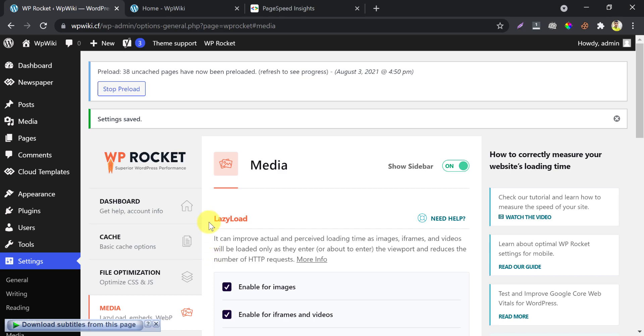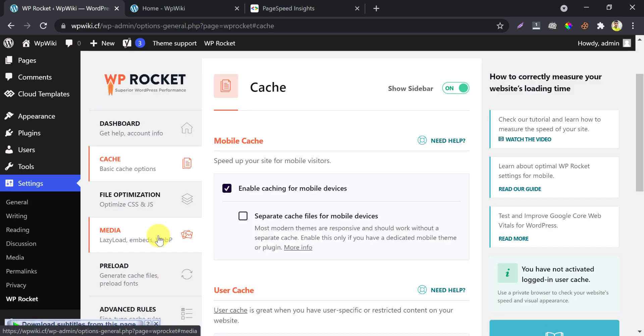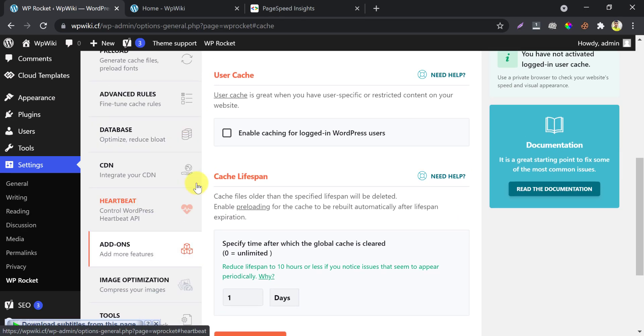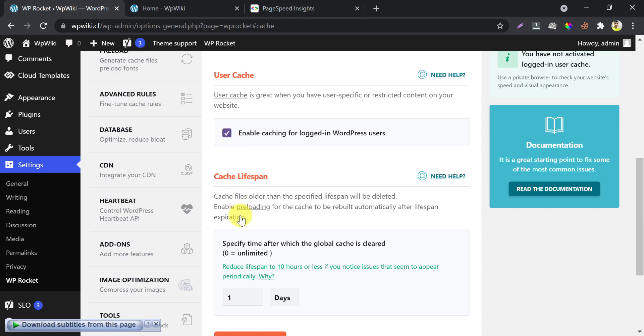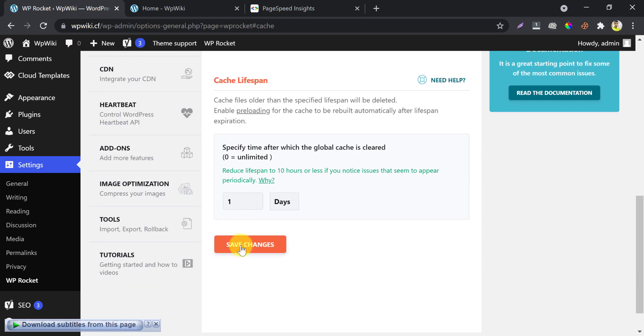If you want to feel faster as a logged-in user like an administrator or editor, and to get the most out of caching, then enable the logged-in user cache. You will feel faster by this.